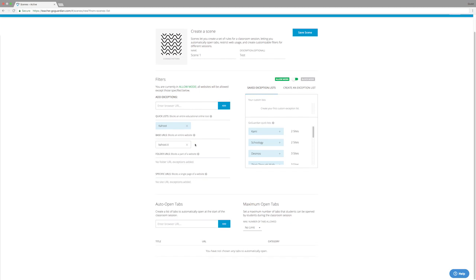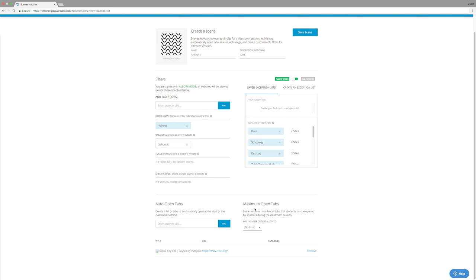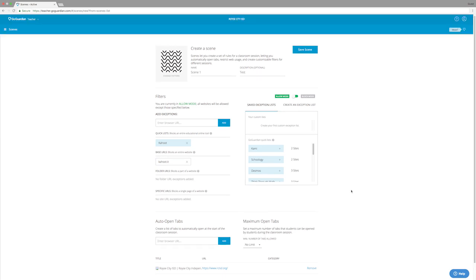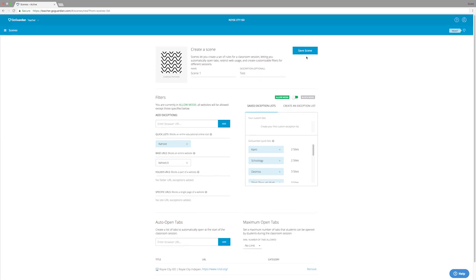So after we finish with our filters, we have one more section, which is the auto open tabs and the maximum open tabs. Auto open tabs is going to make it to where any website we enter here will automatically open on the student's Chromebook once you start your session. So I'm going to add a website to this box. And the final section is the maximum open tabs section. You can set a limit on how many tabs the student can actually have open. I'm going to keep it at no limit and I'm going to hit save scene now that I'm done.